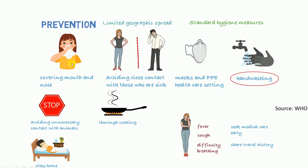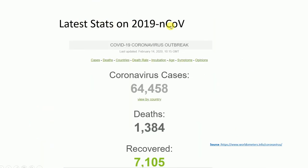Very simple sanitation and preventive methods will help protect you from this 2019 novel coronavirus. As of February 14, 2020, at 15:00 GMT, the total number of coronavirus cases reached 64,458 — over 60,000 of which were in China. Deaths due to the 2019 novel coronavirus totaled 1,384 people, while 7,105 people among those cases were able to recover with supportive medical treatment from physicians.